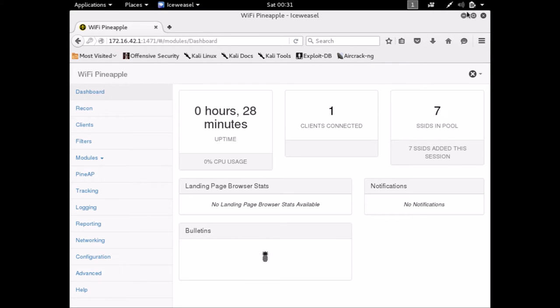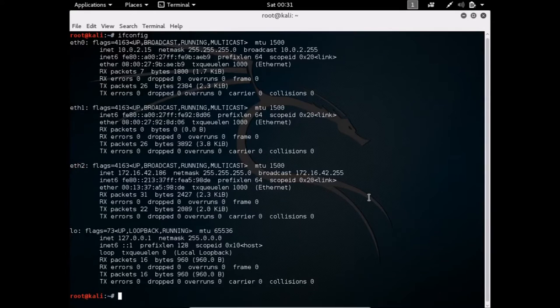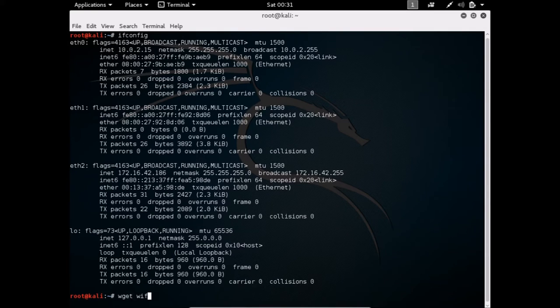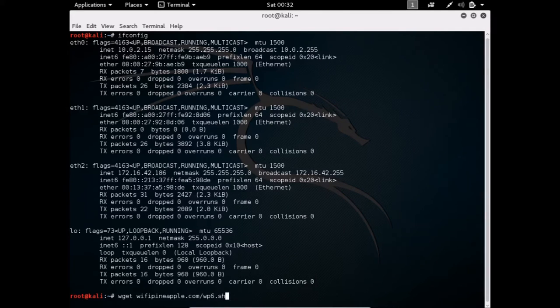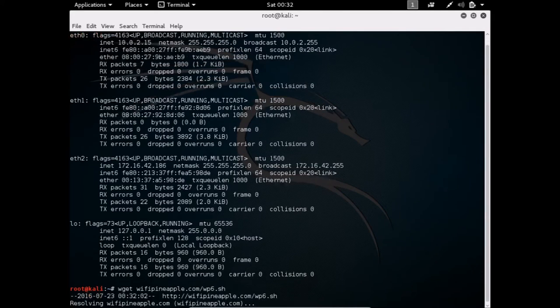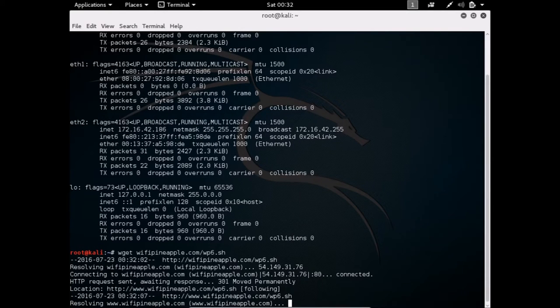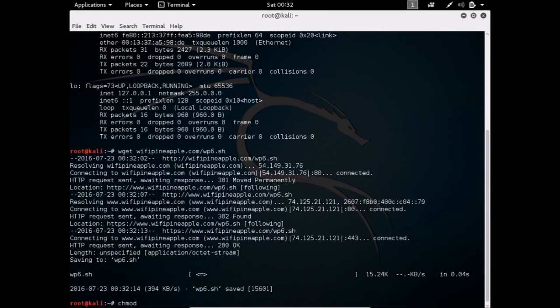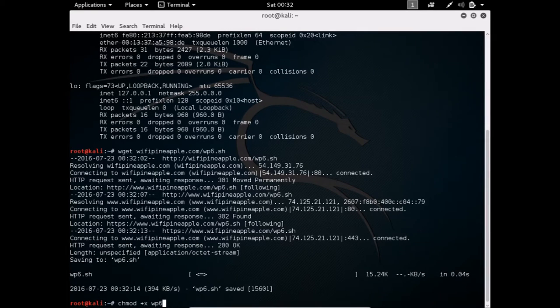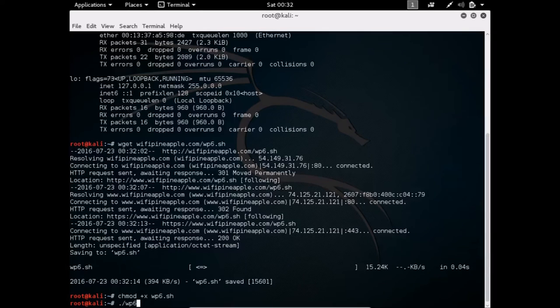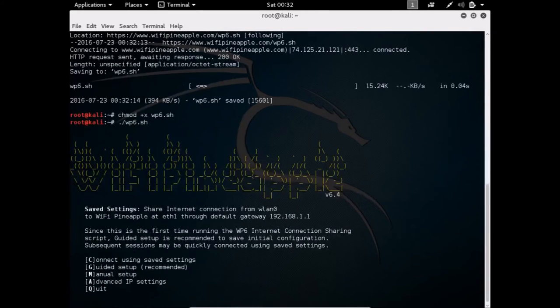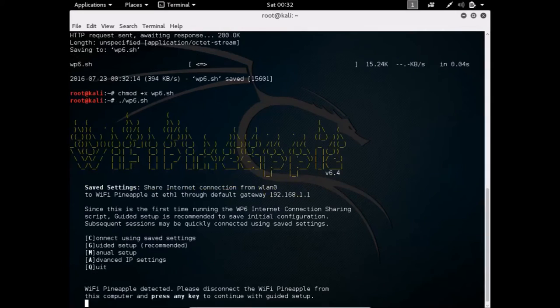So we're going to have to share the Internet connection that's on this virtual machine with the Pineapple. So the way we do that is we download the script from Wi-Fi Pineapple.com. And then we're going to run it, and it will automatically set it up for us. Okay, it's downloading the script right now from Wi-Fi Pineapple. Just give it a second. And after we receive it, we're going to convert it into an executable file so that we can run it. Okay, now let's run it. Okay, great. And this is the main screen right here. Let's do the guided setup so we can configure it for the first time.